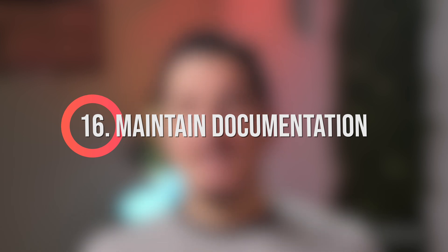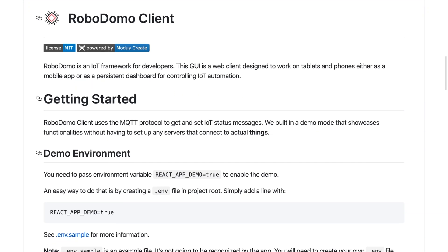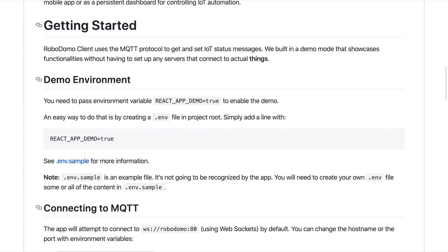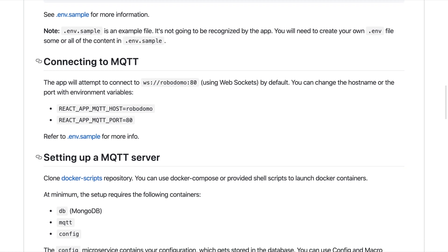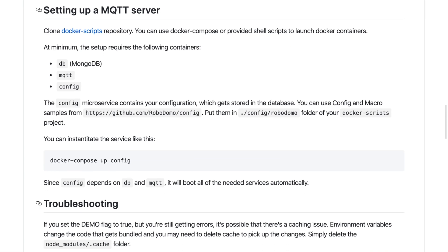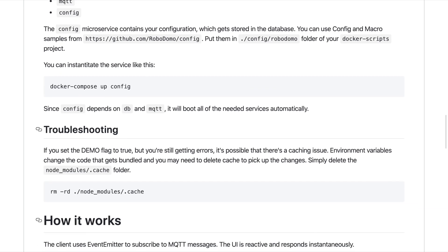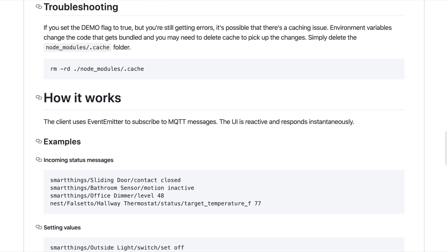And finally, number sixteen: maintain great documentation. Obviously you're going to write self-documenting code and add comments. Any kind of documentation you can create, even in the form of a markdown readme file, is going to be phenomenal. List all the reasons for making certain decisions, and list all the to-dos and areas for improvement. Good documentation will improve the longevity of your product and help avoid future rewrites.